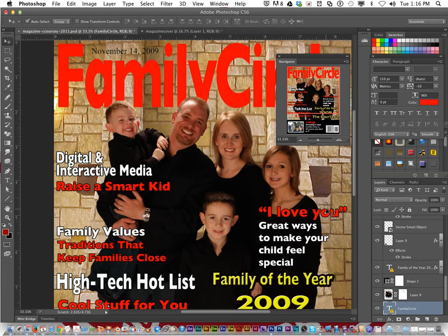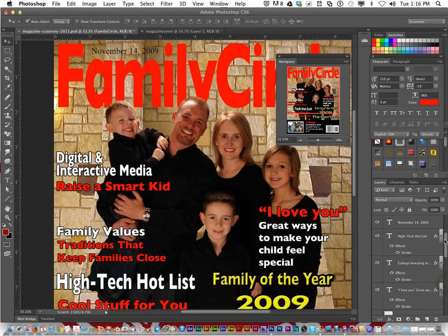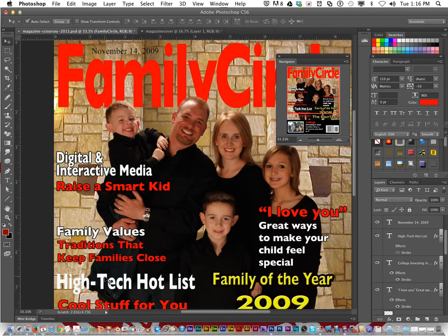Make sure the layout arrangement is simple and the fonts are easy to read. I put a black stroke around text so it pops out and doesn't blend into the background. For example, 'High Tech Hot List' — if I remove the effects, it doesn't pop out as much. Add it back and it stands out.